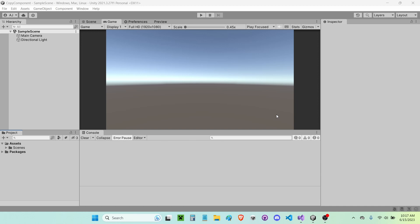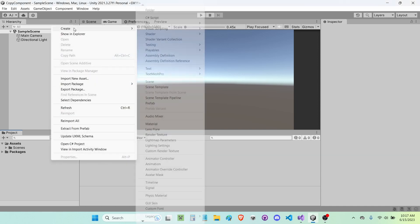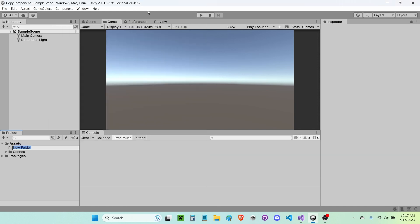Hello everybody. In this video I'll be showing you guys how to copy a component from one game object onto another game object. The first thing I'm going to do is create a new folder and I'm going to call this 'Scripts'.